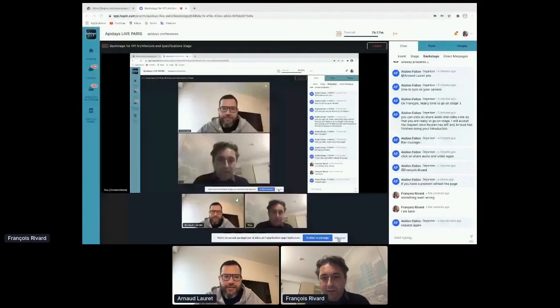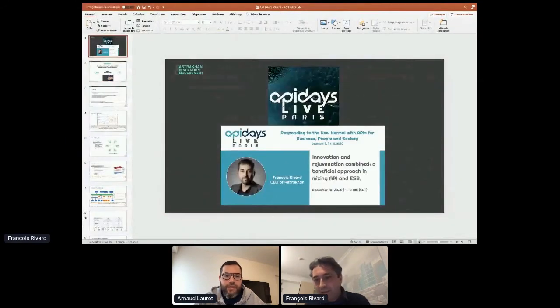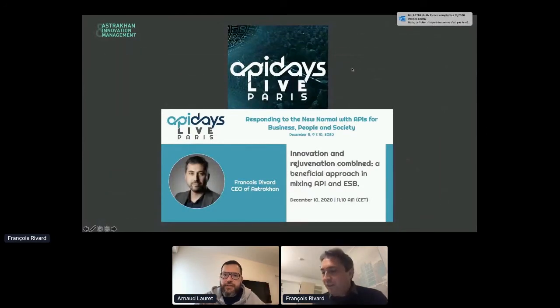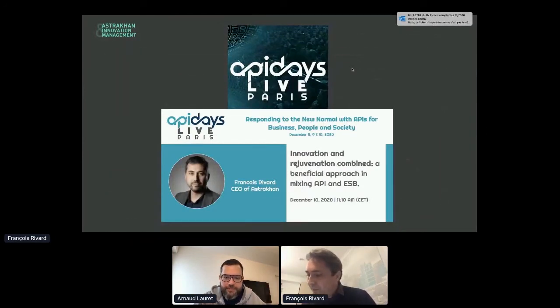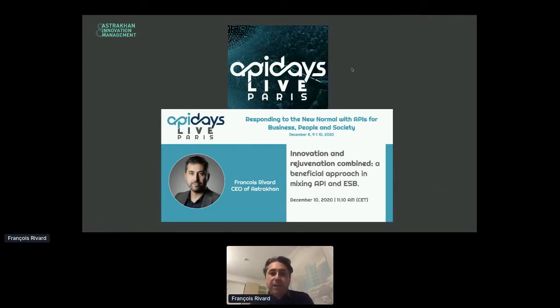Francois is back after technical difficulties. He apologizes and confirms his screen is now visible. He thanks the host and explains he'll be a bit quicker due to the lost minutes, then introduces his topic: the beneficial approach to mixing API and ESB.